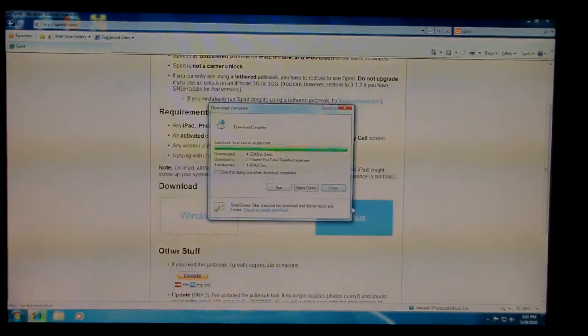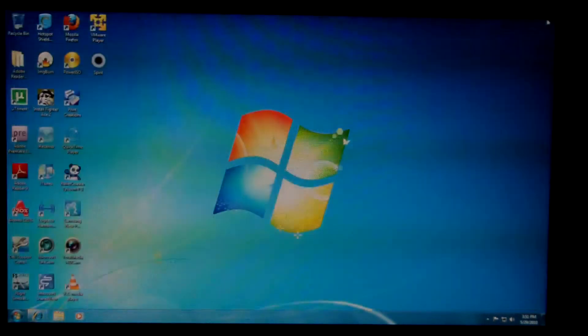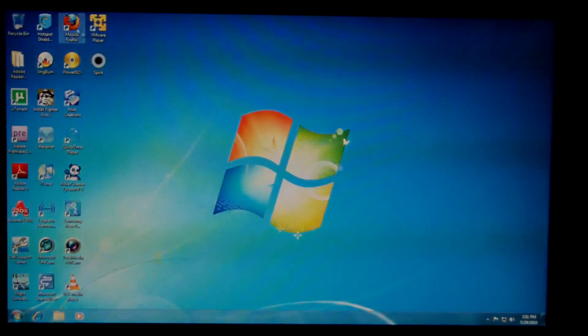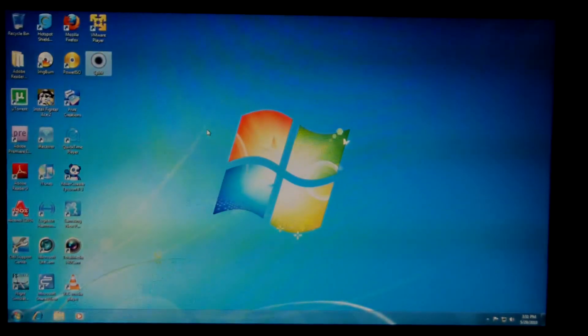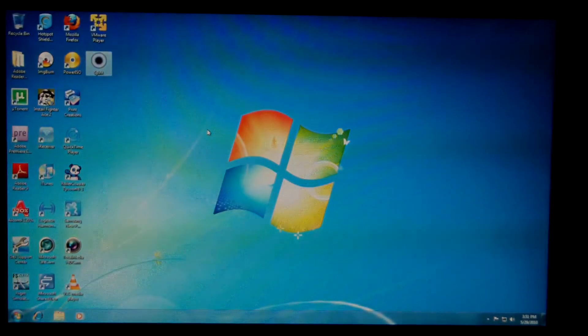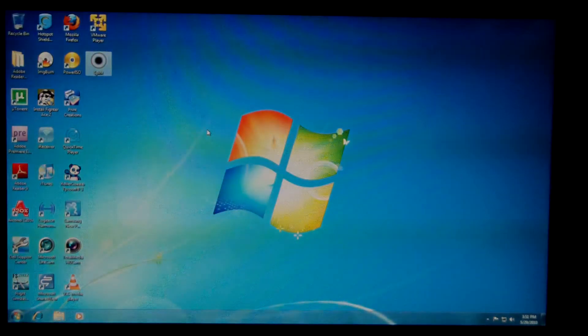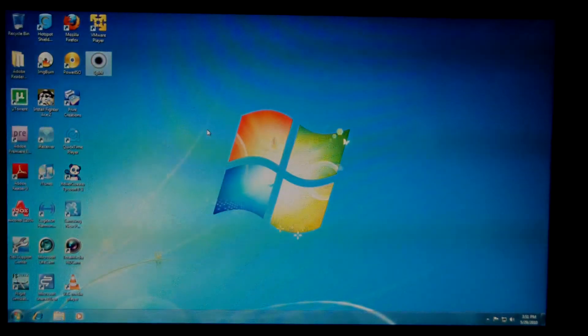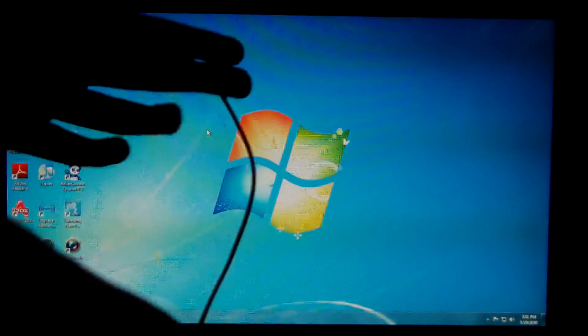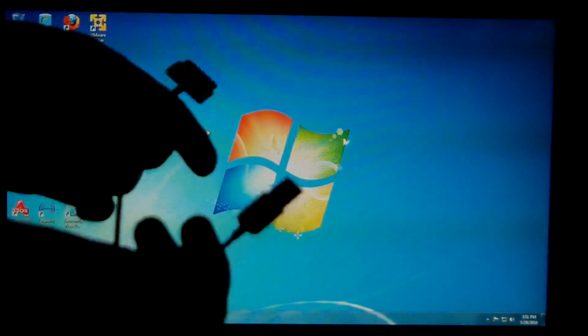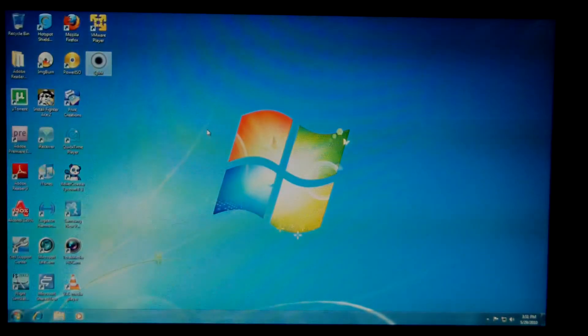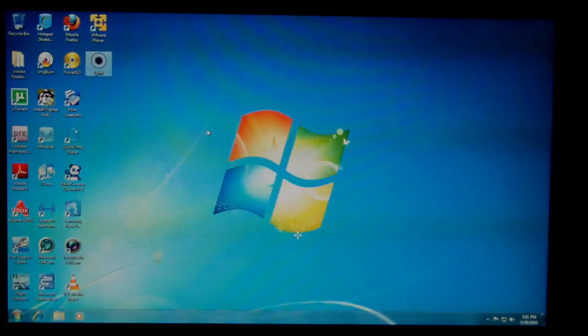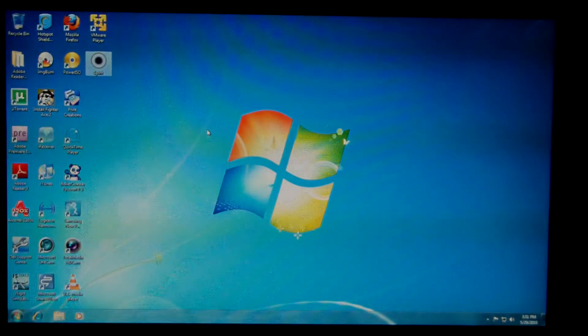Close. Alright, so there you can see the spirit icon right there. So next up, next thing you're going to want to do, you're going to want to grab an Apple iPhone connection cable, or iPad, whatever it is in this case. And you're going to want to connect to the computer.